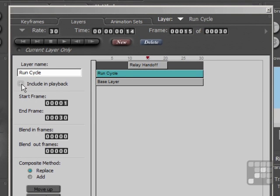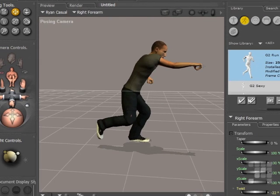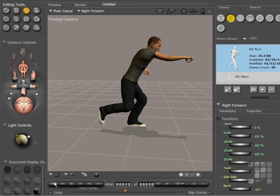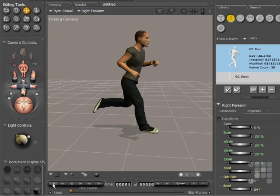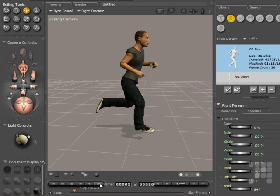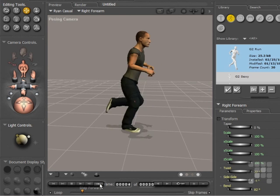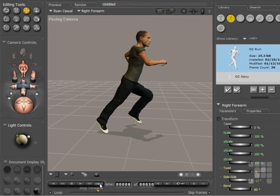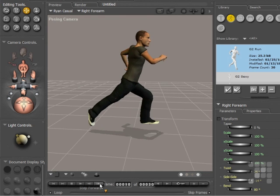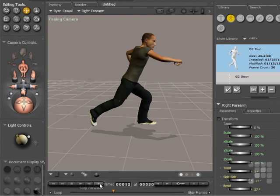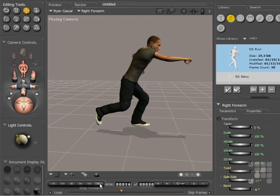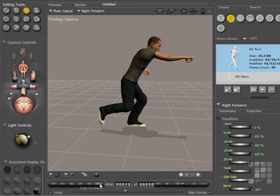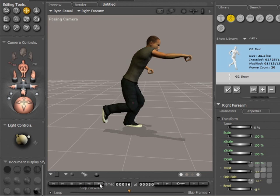Then I'll re-include the Run Cycle animation. I'll come back into the document window, rewind back to the beginning, and step through the animation. When we come up to about frame 15, you'll see that the arm is extending there.